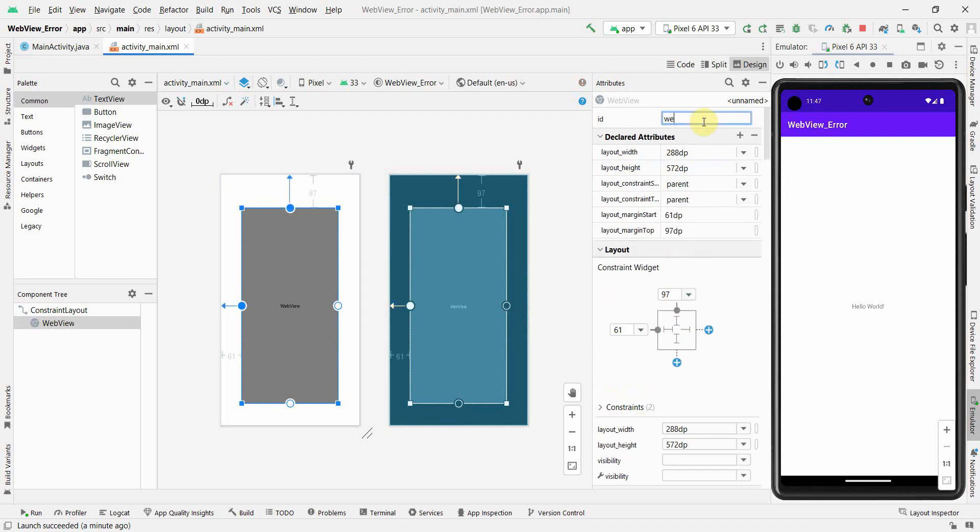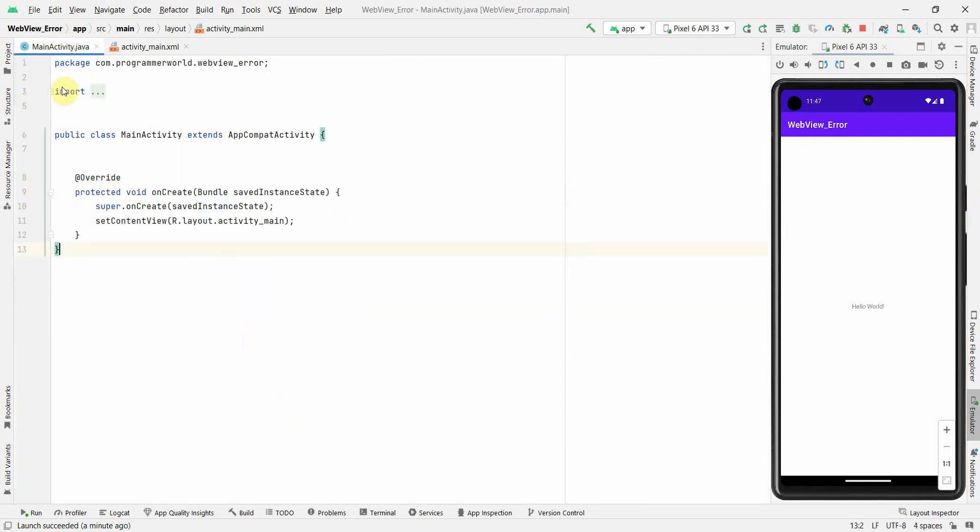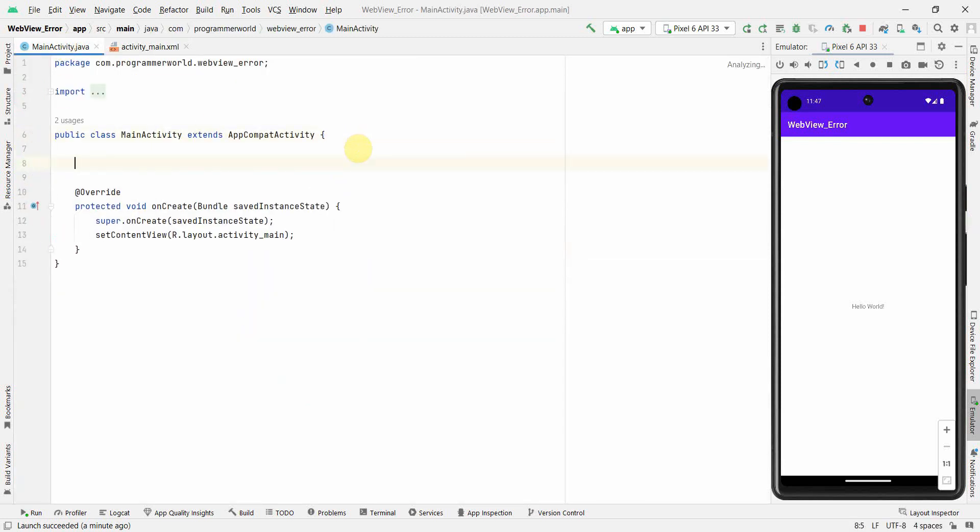I will just give some ID here. So first I will try to see in what scenarios we get that error and then how to fix it.